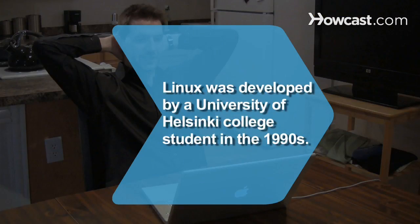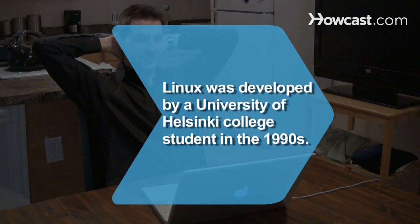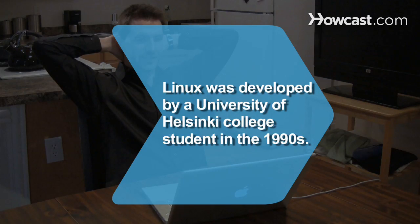Did you know Linux was developed in the 1990s by Linus Torvalds, a University of Helsinki college student.